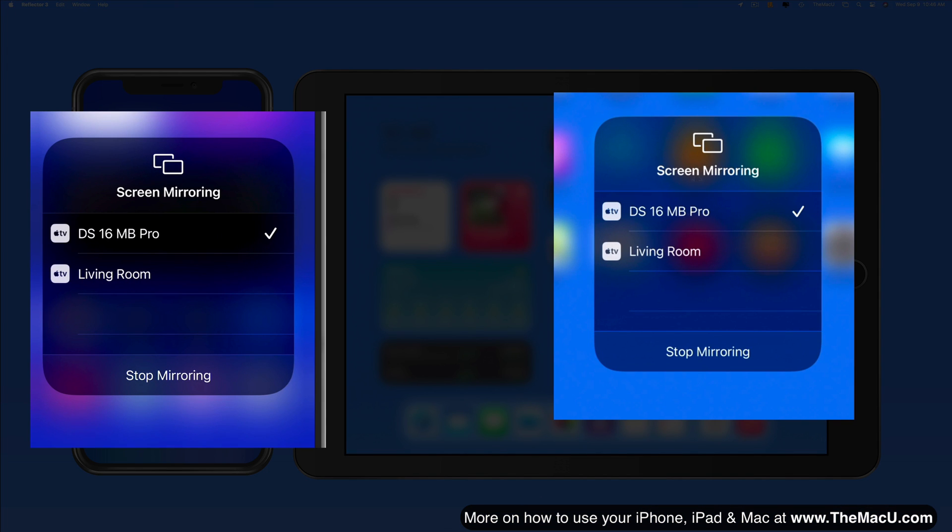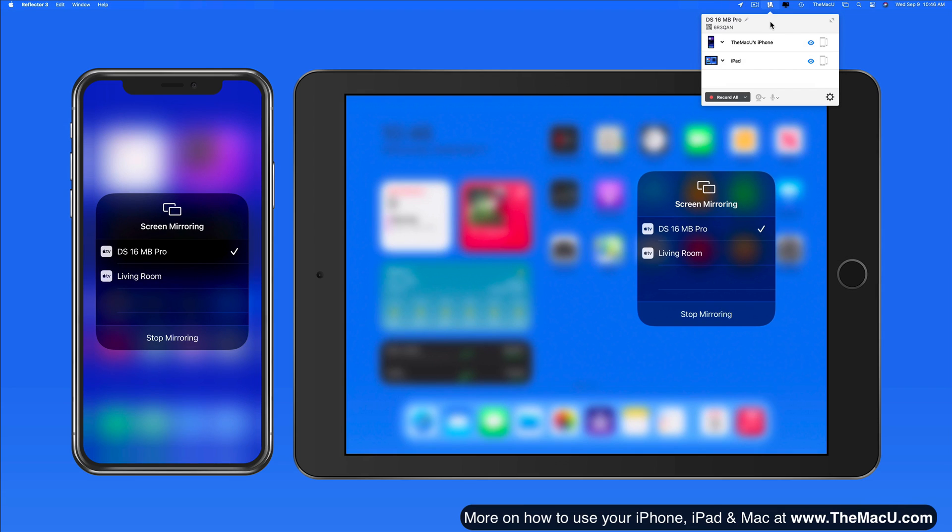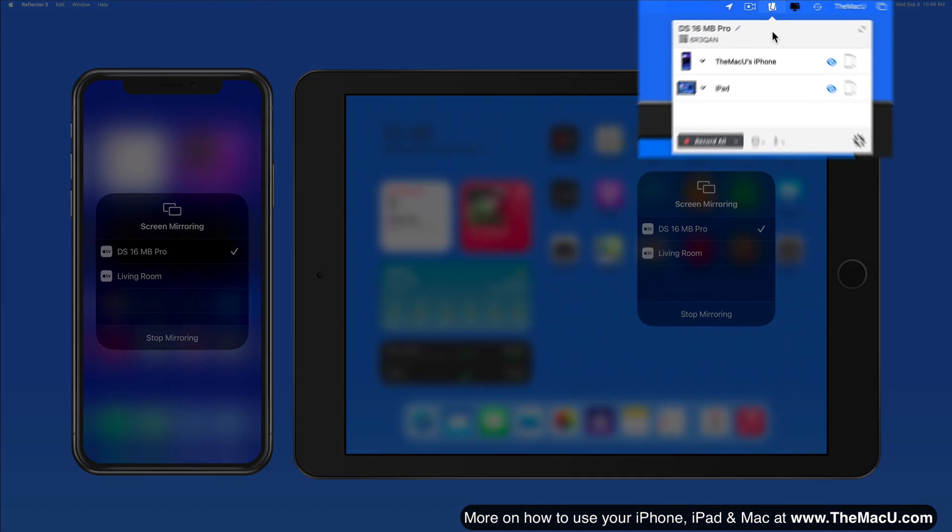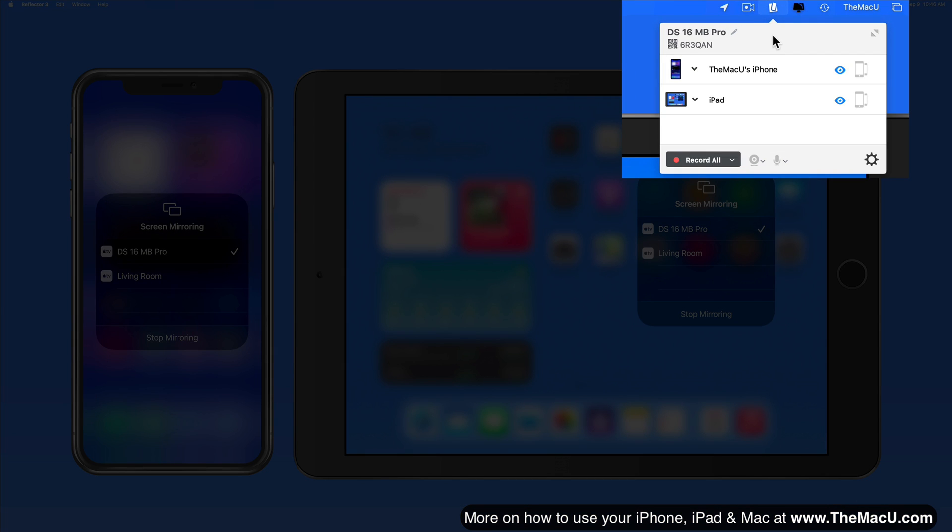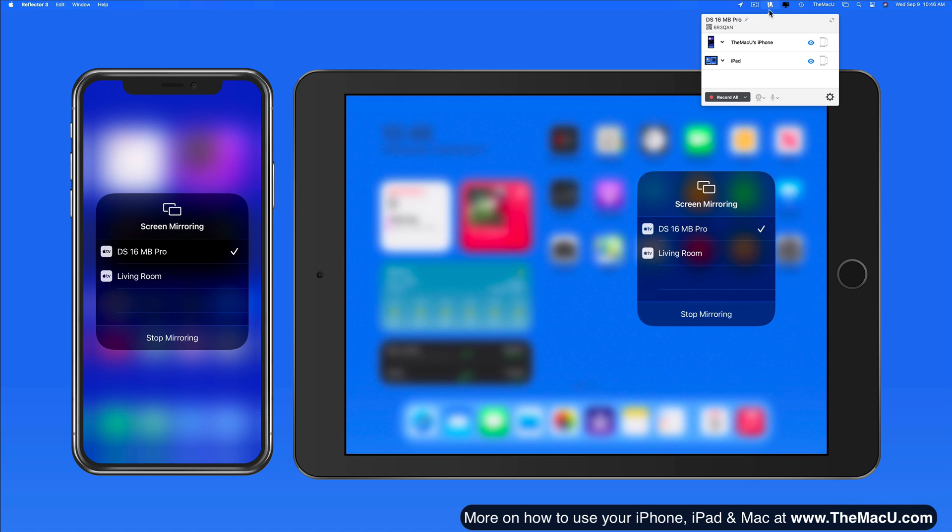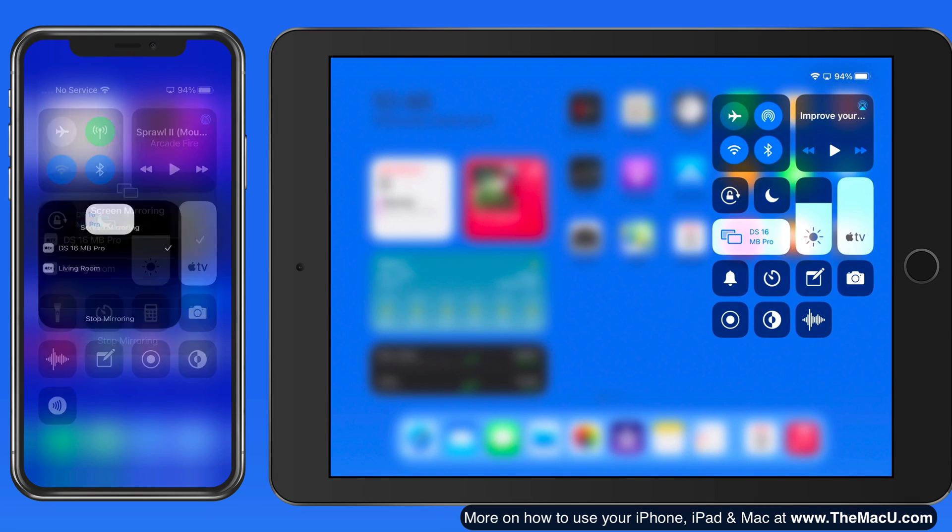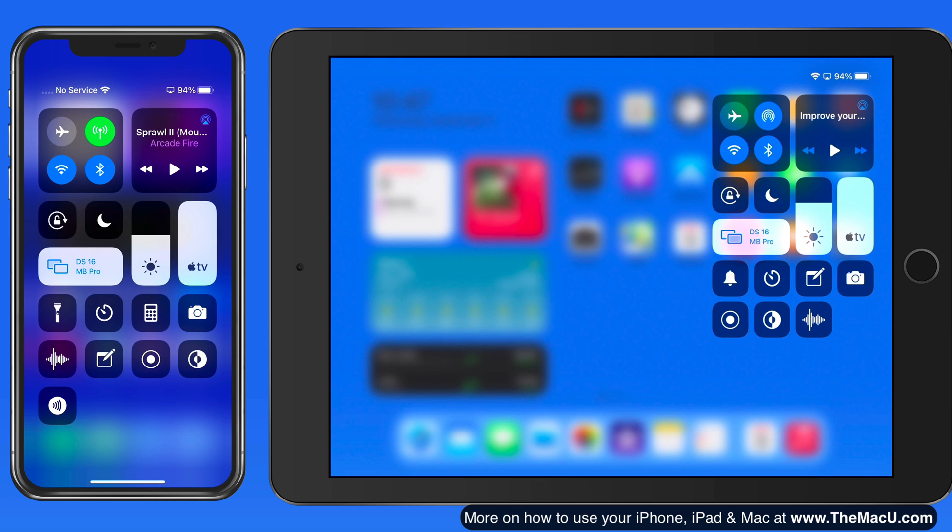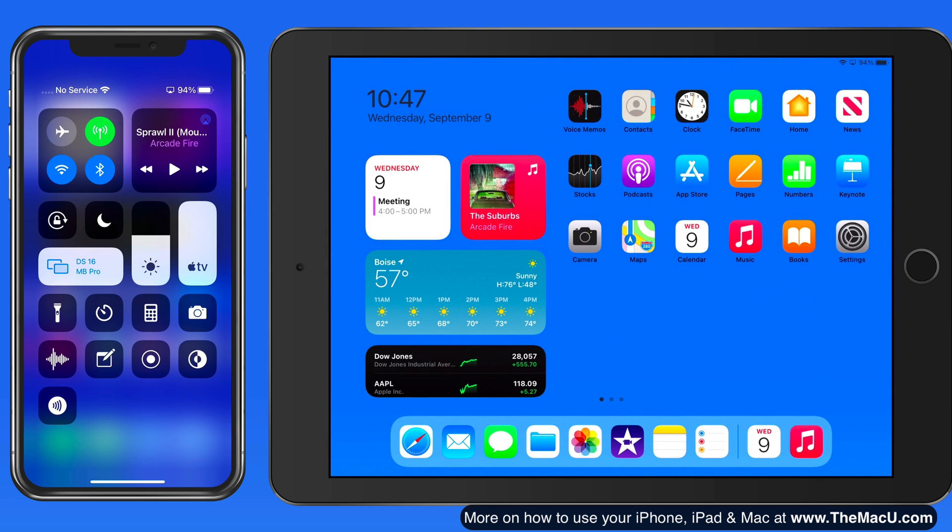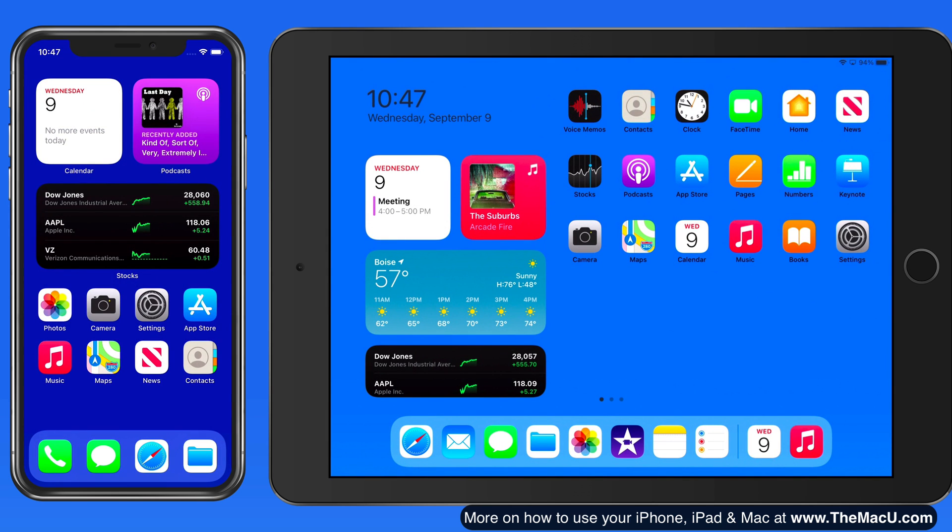My MacBook Pro is only available here because I'm running an app called Reflector that makes the MacBook Pro appear as an Apple TV on the network. When mirroring the display of an iOS device, everything that occurs on the display is going to be shown on the mirrored display.